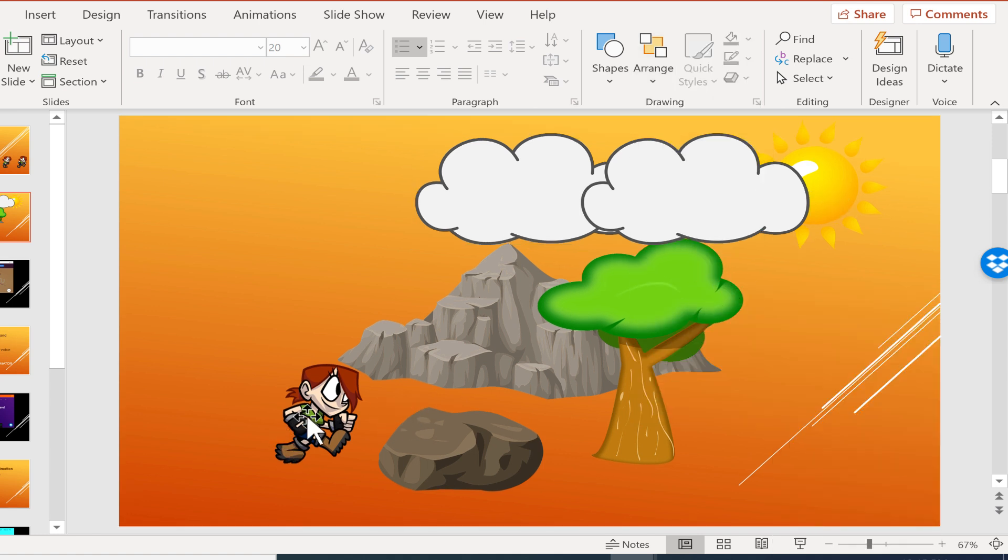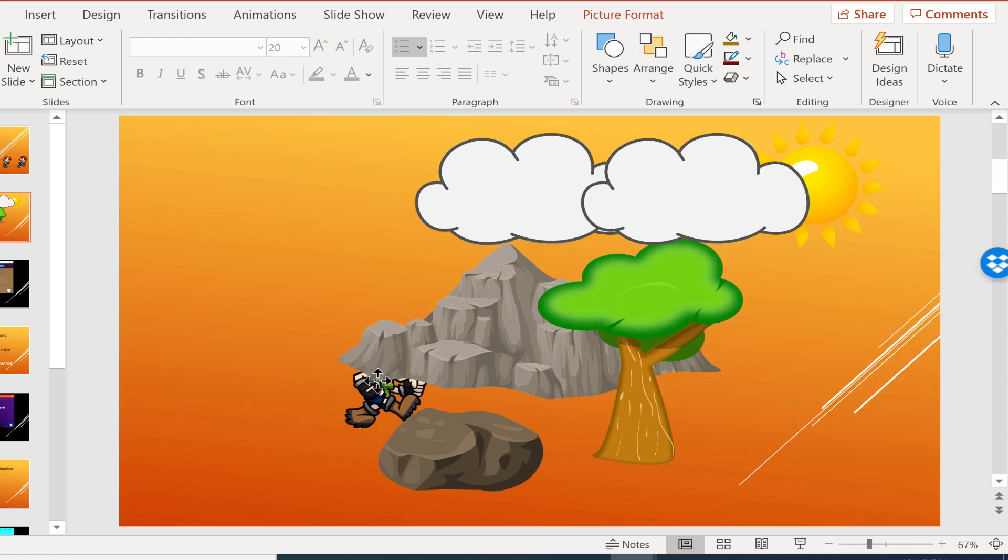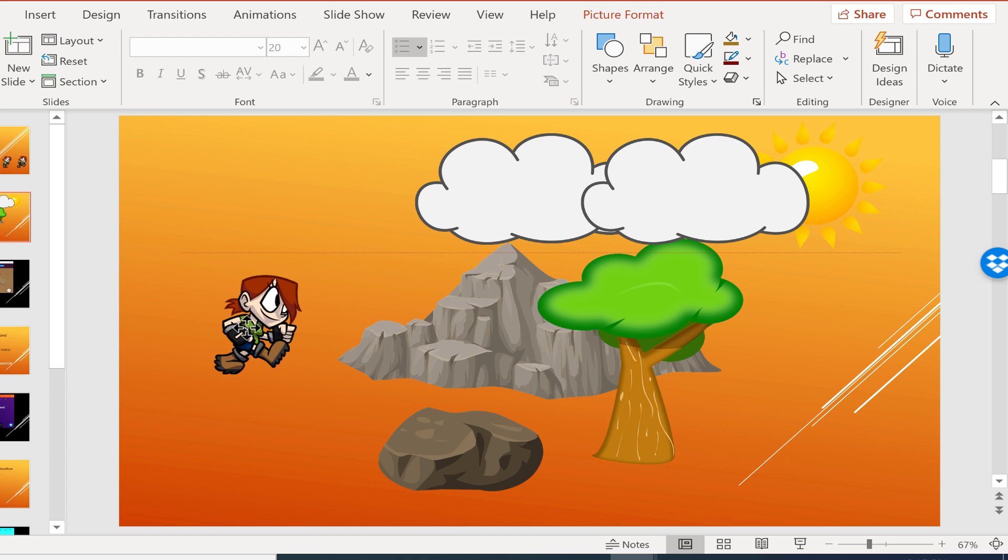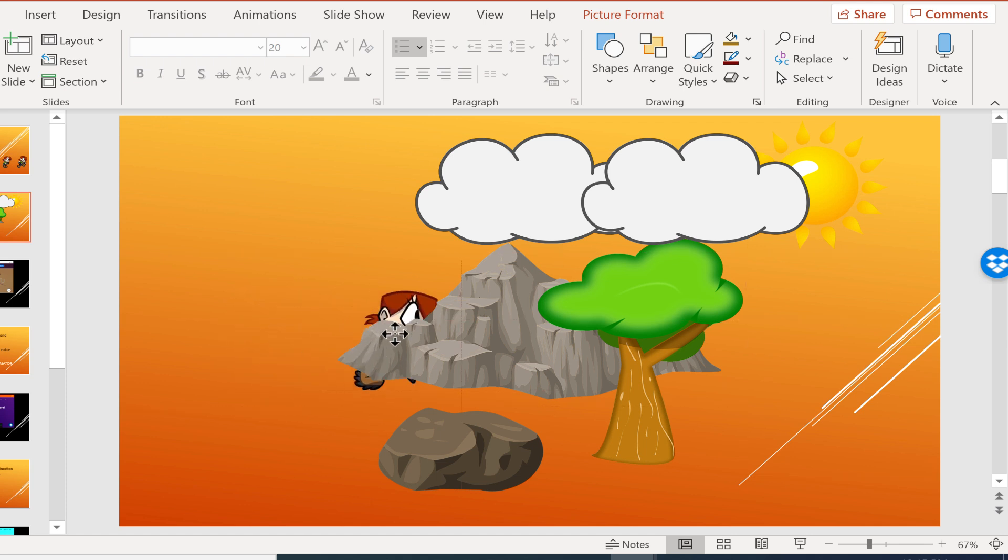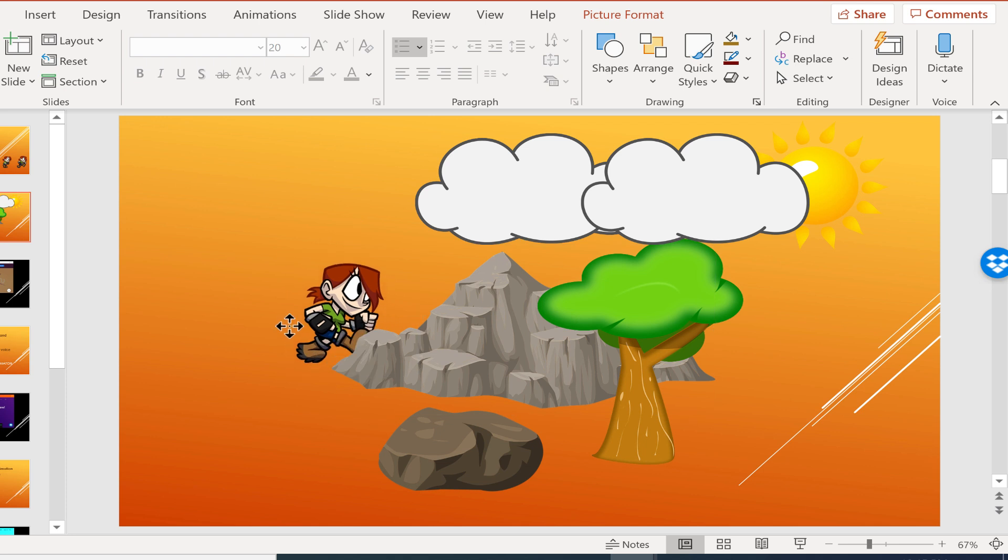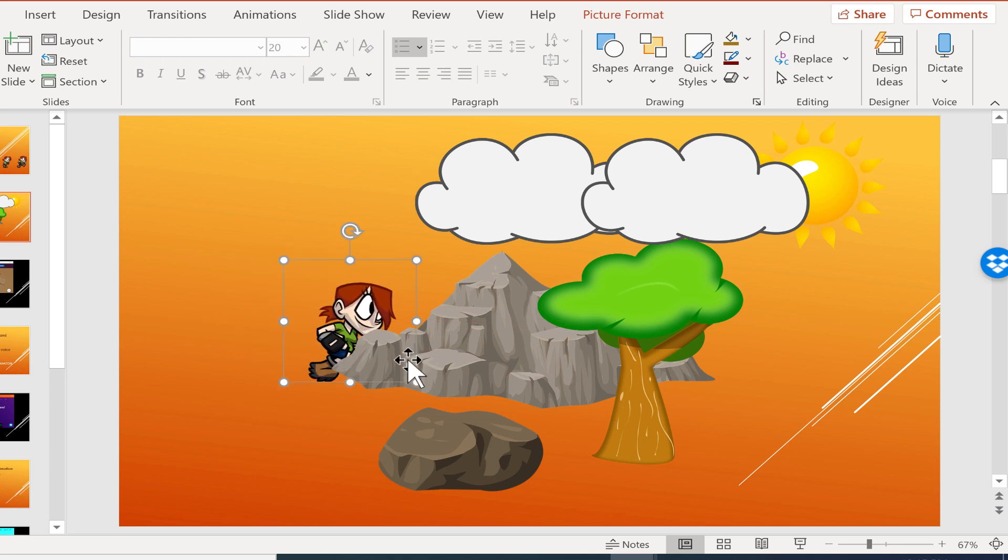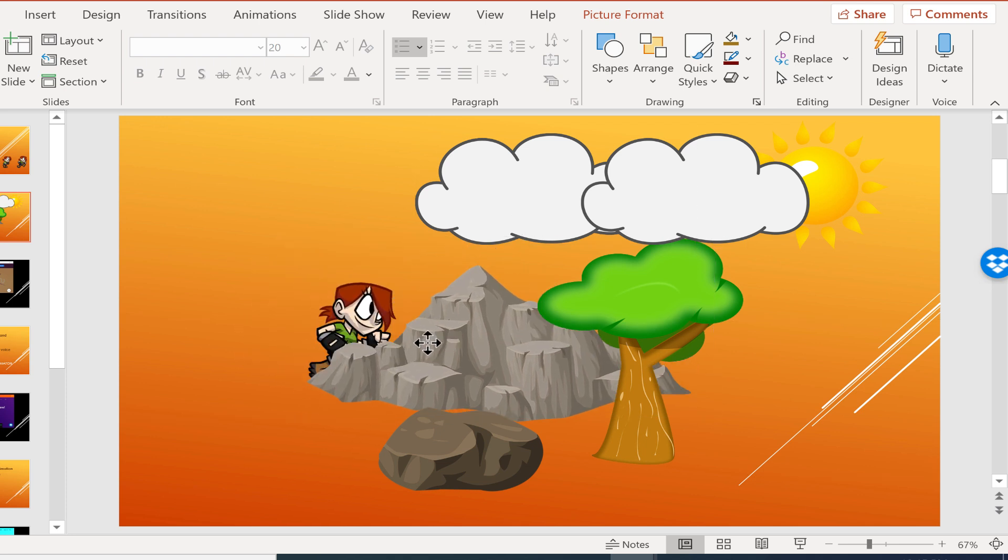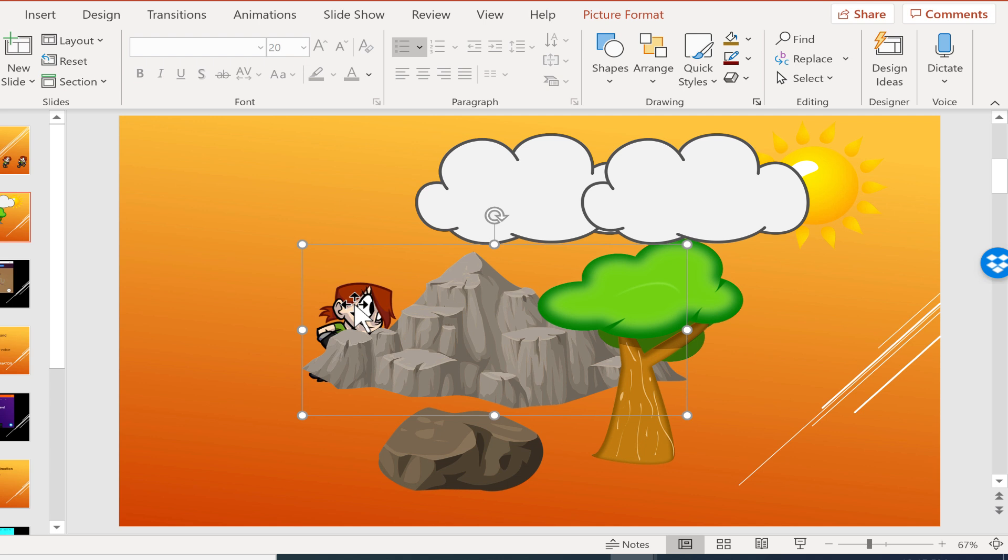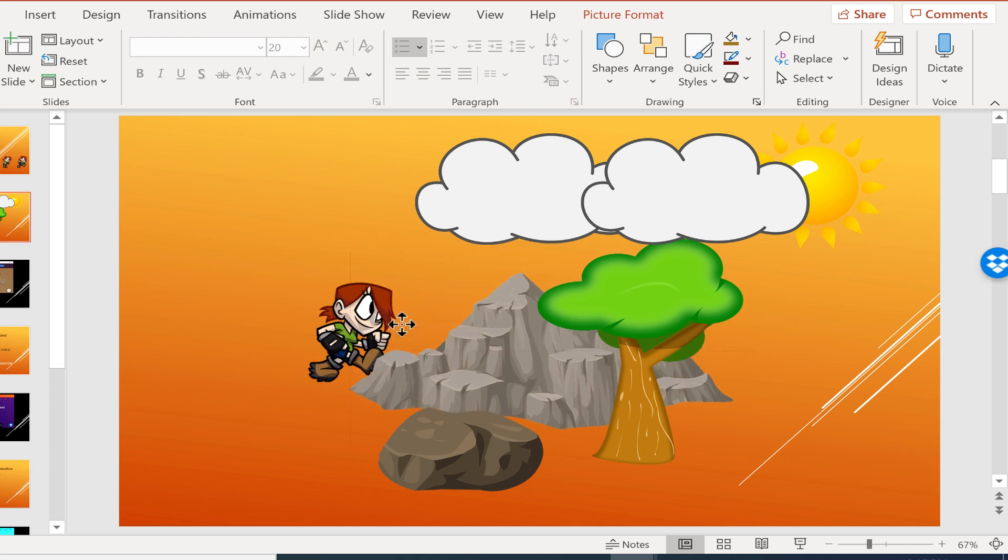Next let's look at a couple of other arrange options that we have. You'll notice that my climber here is in the wrong order on this slide. I must have brought this climber in first and then the mountain after because you can see the mountain's in front of the climber and that doesn't make a lot of sense.